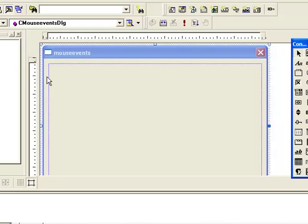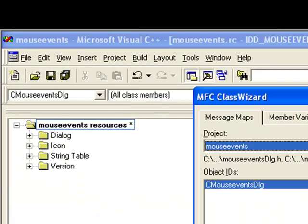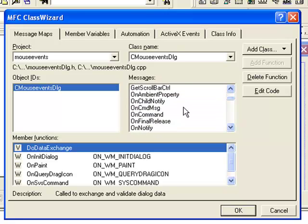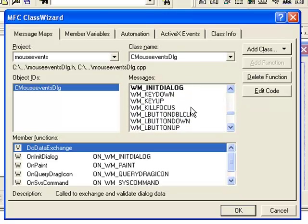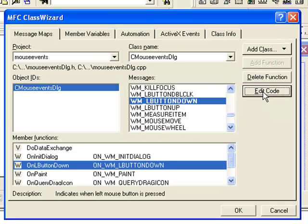Now we need to add an event or message handler for the left mouse button click. To do so, go to View and Class Wizard, or press Ctrl+W. Find WM_LBUTTONDOWN in the list.